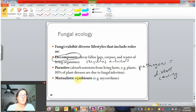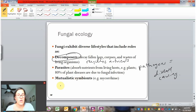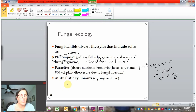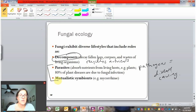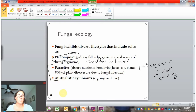We also have some critical mutualisms that fungi are involved with. In fact, these relationships can be so critical for the organisms that they can't exist without each other. We'll focus a little bit on parasites, but mainly on mutualisms.